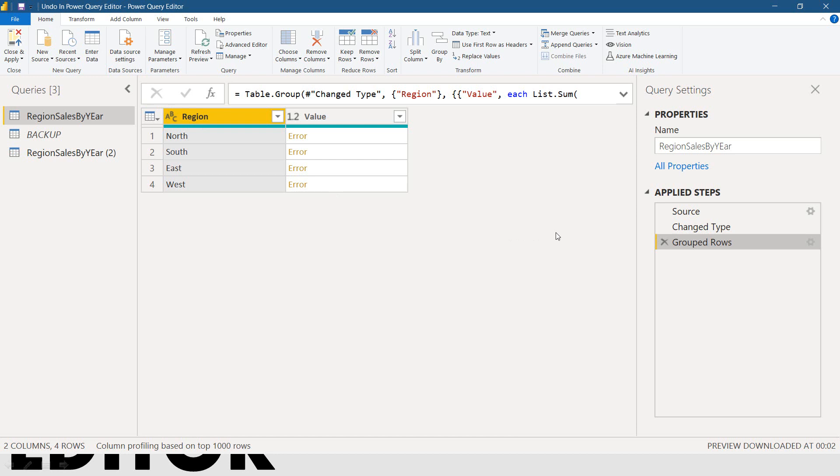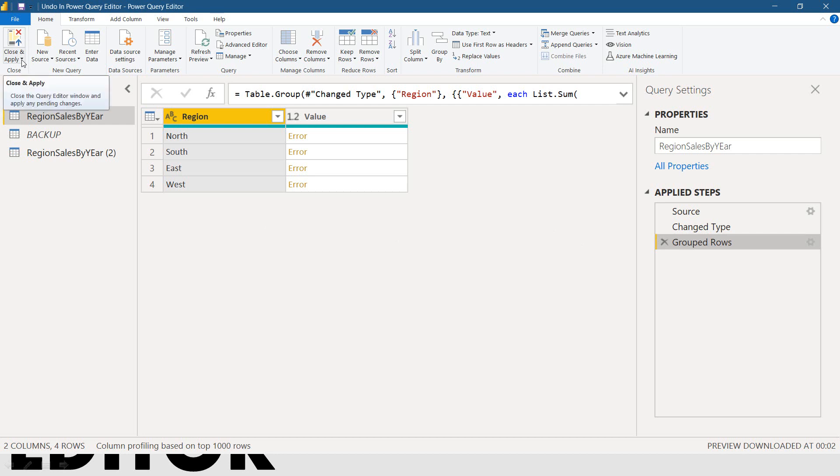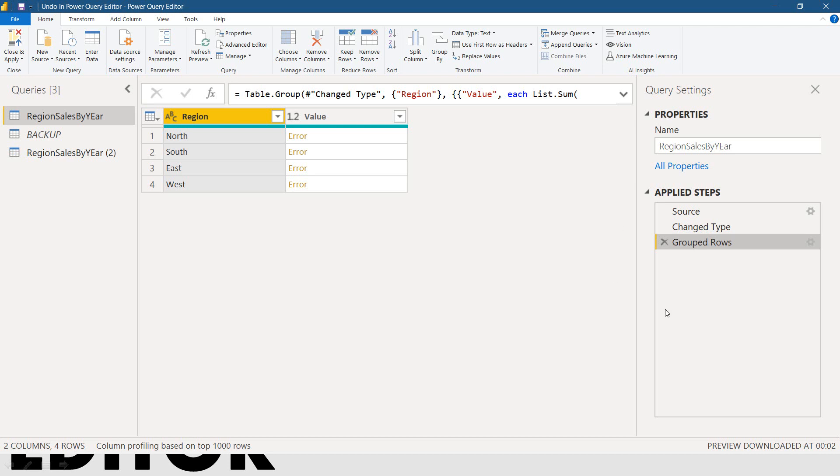So, until this stage, then from now on, you can save the result whatever you had done. Unless and until you click on close and apply. So, once you do this kind of things and you got an error like that, no need to worry about anything. You just need to close the Power Query editor.